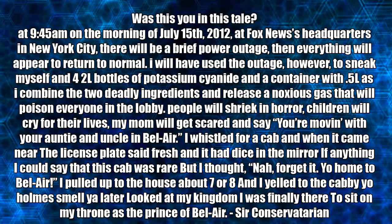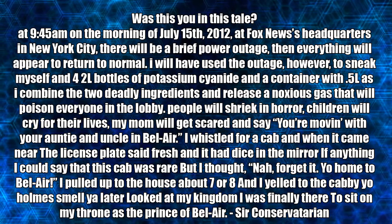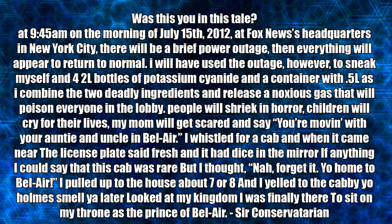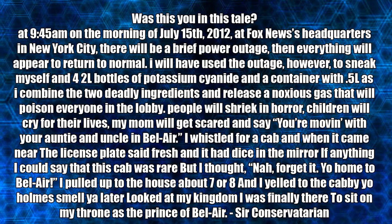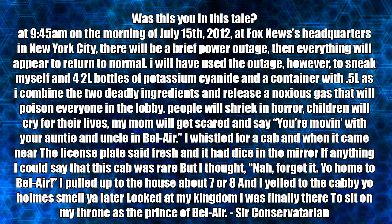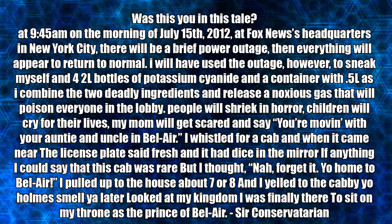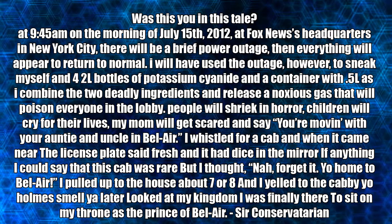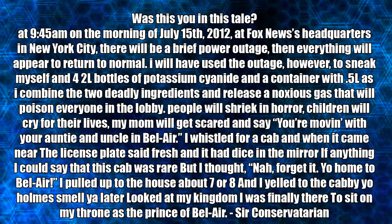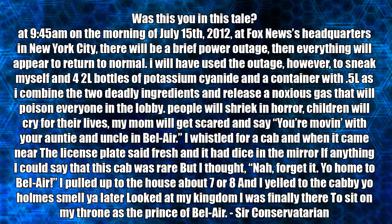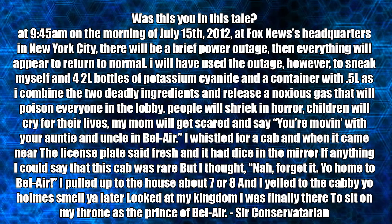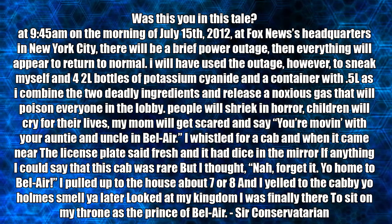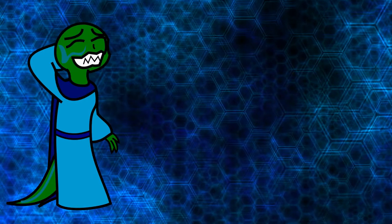Was this you in this tale? At 9:45am on the morning of July 15, 2012, at Fox News headquarters in New York City, there will be a brief power outage, and everything will appear to return to normal. I will have used the outage, however, to sneak myself in with four 2-liter bottles of potassium cyanide and combine it with 0.5 liters as I combine the two deadly ingredients to release a noxious gas that will poison everyone in the lobby. People will freak in horror. Children will cry for their lives. My mom will get scared and say, You're moving with your auntie and uncle to Bel Air. I whistled for a cab, and when it came near, the license plate said Fresh, and it had dice in the mirror. If anything, I could say that this cab was rare, but I thought, Nah, forget it. Yo, home to Bel Air. I pulled up to the house about 7 or 8, and I yelled to the cabbie, Yo, home, smell you later. Looked at my kingdom. I was finally there. I sat at my throne as the Prince of Bel Air. I'm not confirming or denying anything.